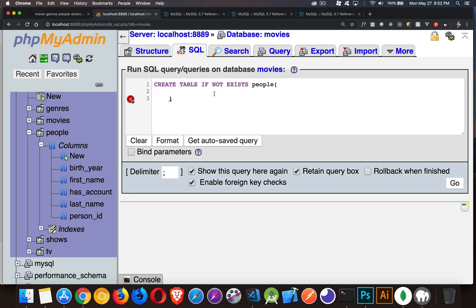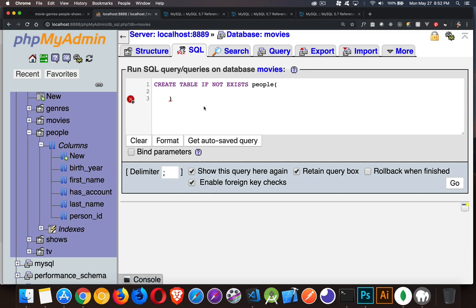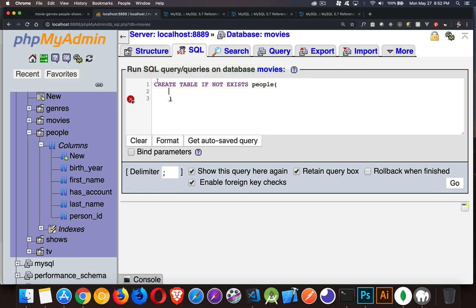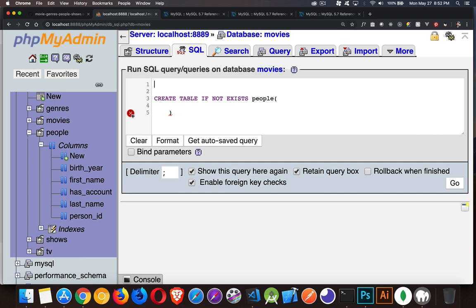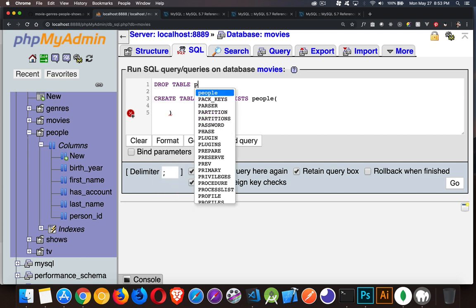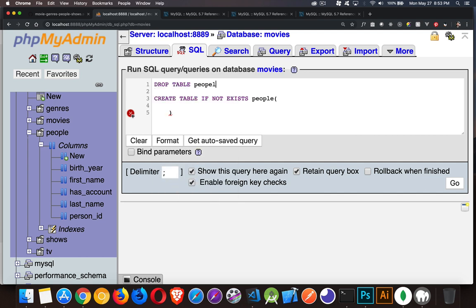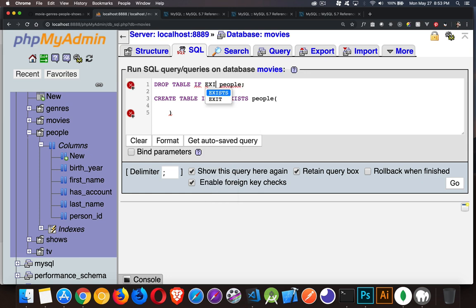Now, this does exist. So now I'm not going to get an error. But what I will get is nothing happening because the column or the table already exists. So just for this example, I'm going to do this. Drop table people and drop table if exists.